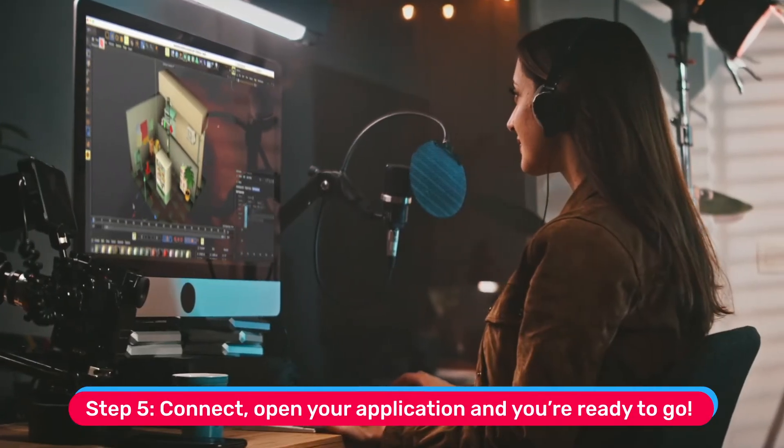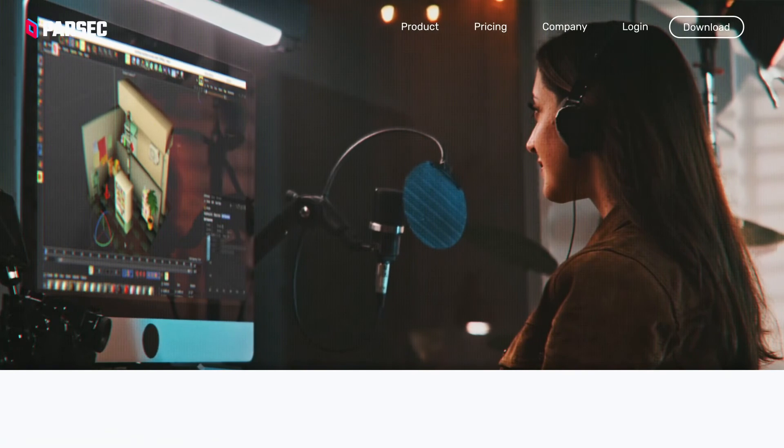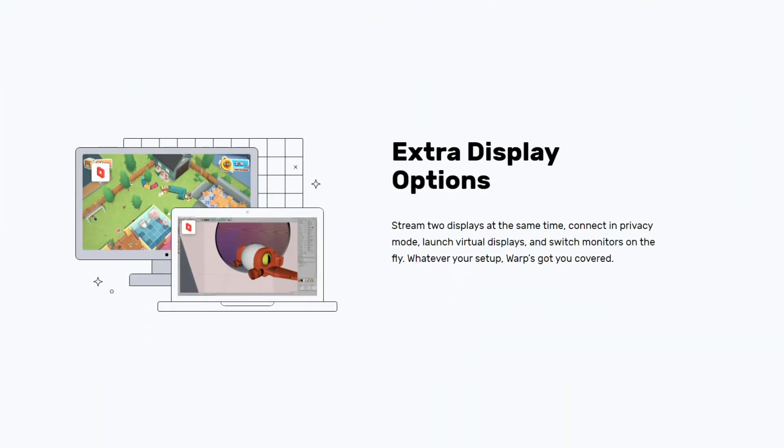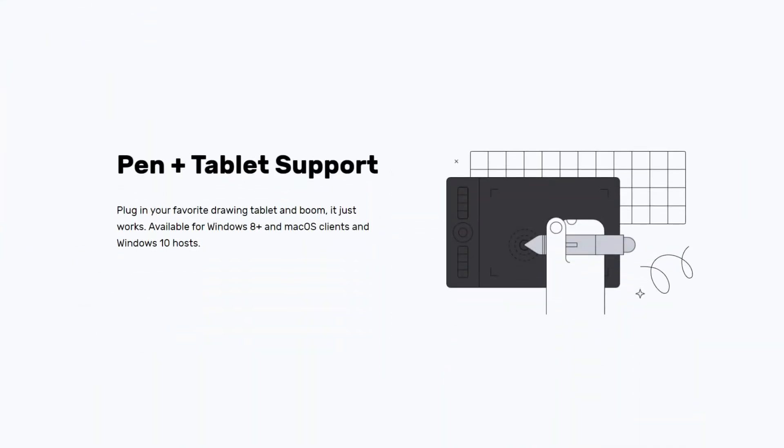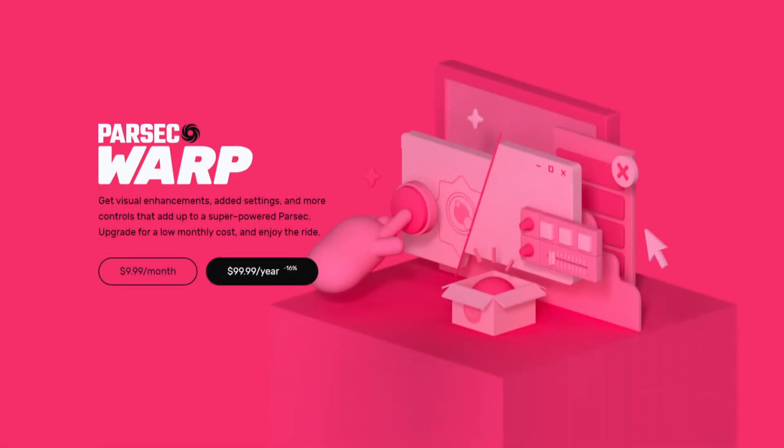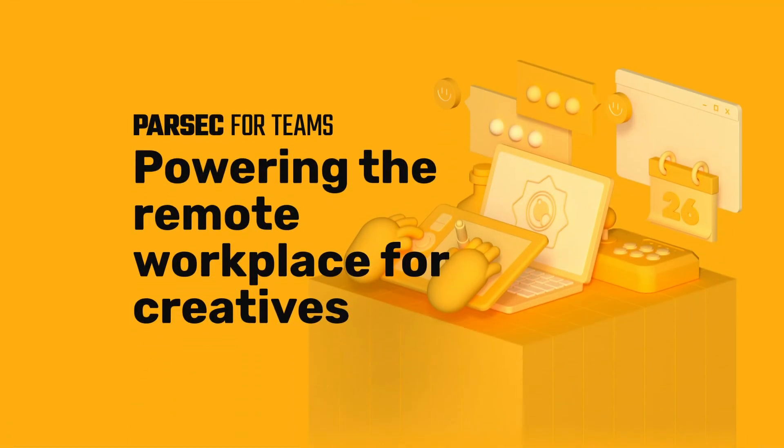and you're ready to go. If you want more pro features like dual monitor streaming, drawing tablet support, and improved colors, upgrade to Parsec Warp for only $9.99 a month. And to use those features across your organization and unlock admin features, upgrade to Parsec for Teams.